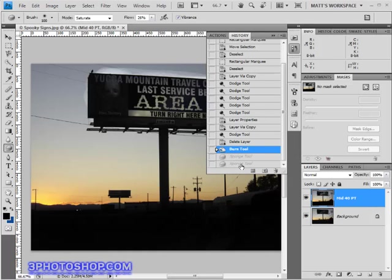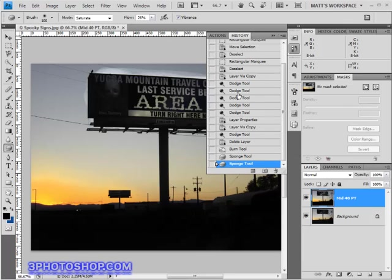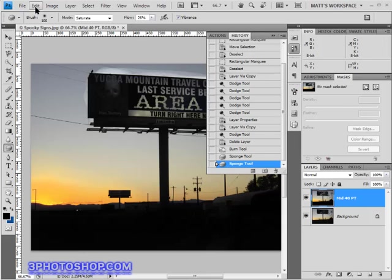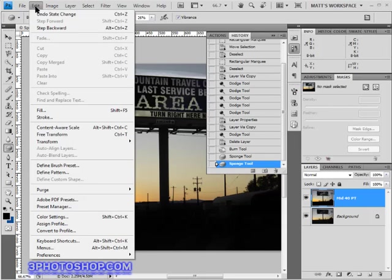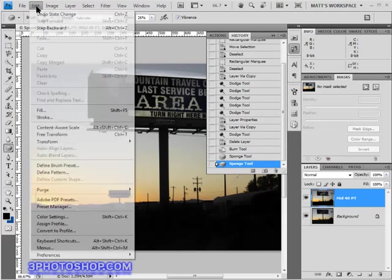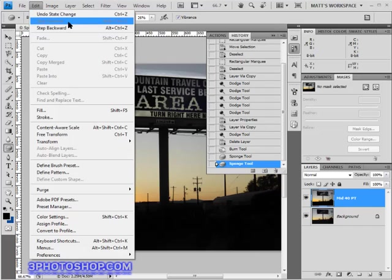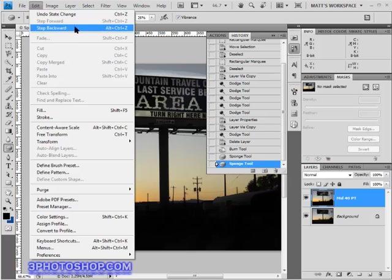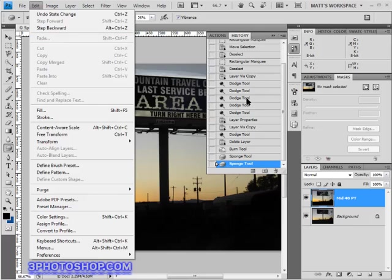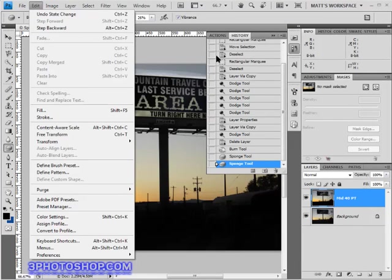Okay another thing to note about the history panel is that it is connected to the undo function inside of Photoshop. What I mean by that is if we come up here to the edit menu we have three undo options. These two here, step backward and step forward, are going to move you backwards and forwards through the history panel. You can go back as far as the number of states you have available to you, so in our case we could go back as far as 20 states if we have them available, if we've actually made 20 changes to this image.